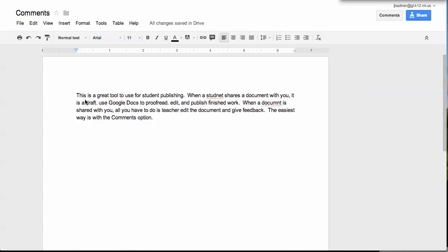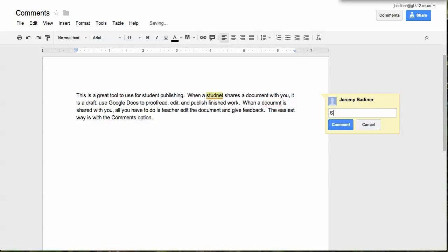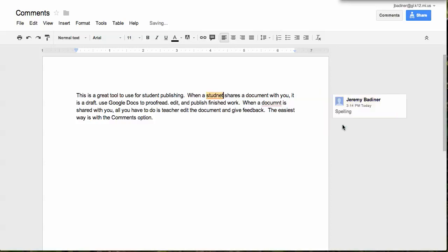All a teacher needs to do is, once a document is shared with them, read the document as you'd normally grade it. When you find an error, like the student spelled 'student' wrong, highlight the word, go up to this box right here — this is your comments — and then type what you would like them to do. Notice this is a spelling mistake, so you just hit spelling, click comment.